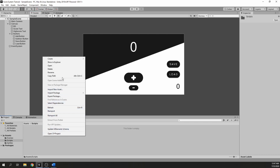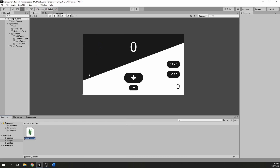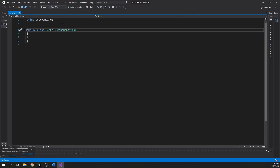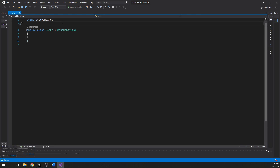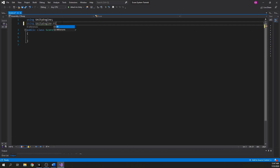I will call it Score. Open it up and the first thing you need to do is write 'using UnityEngine.UI', because we want to display the score and the high score text using the Unity default Text component.